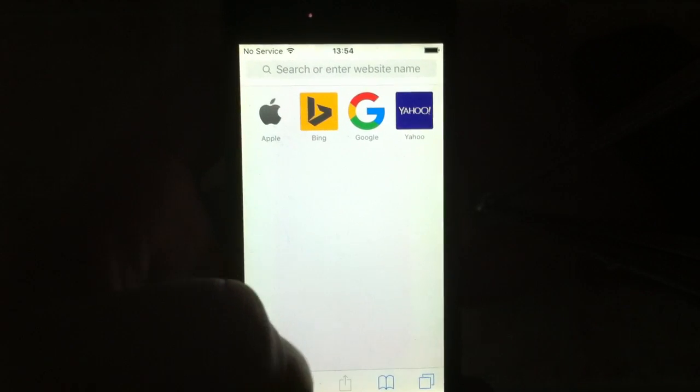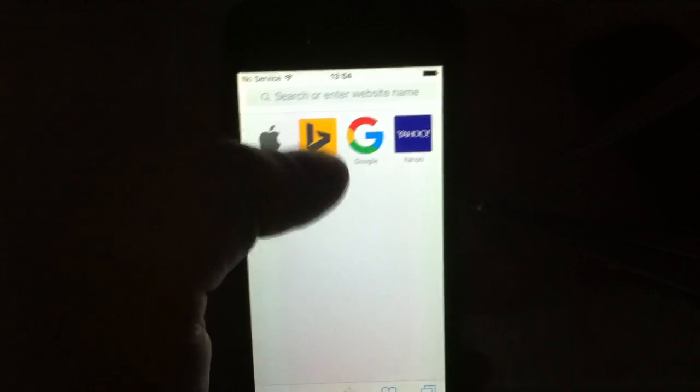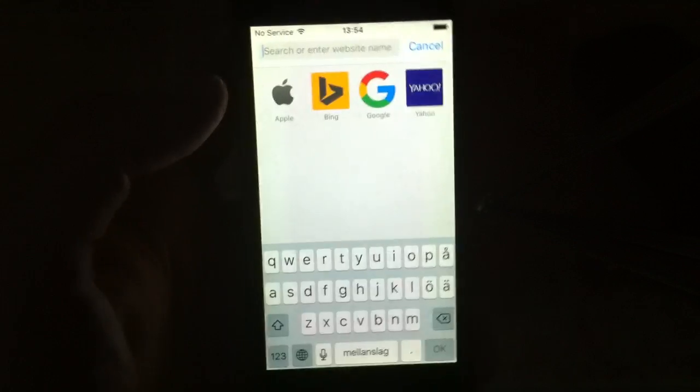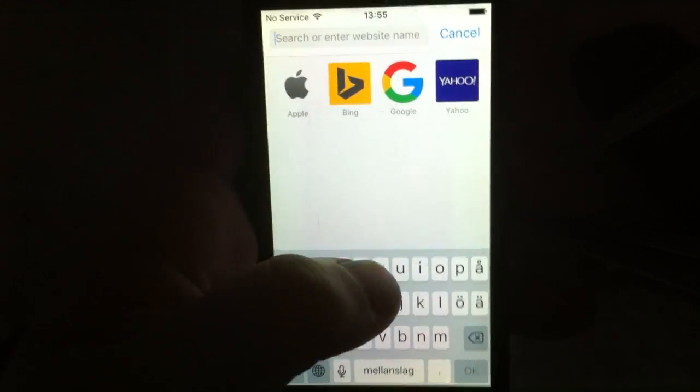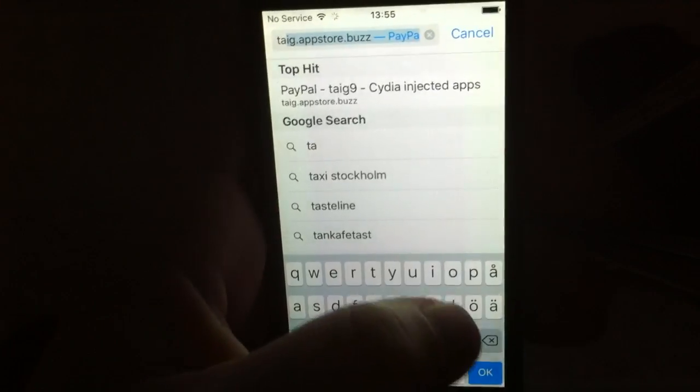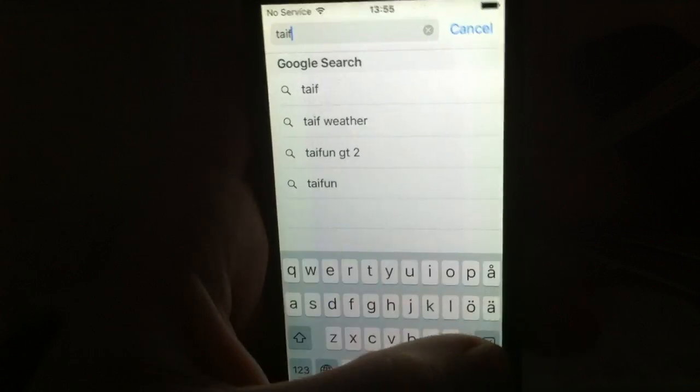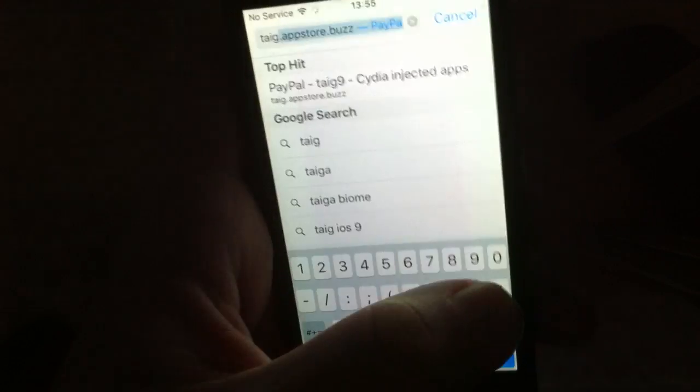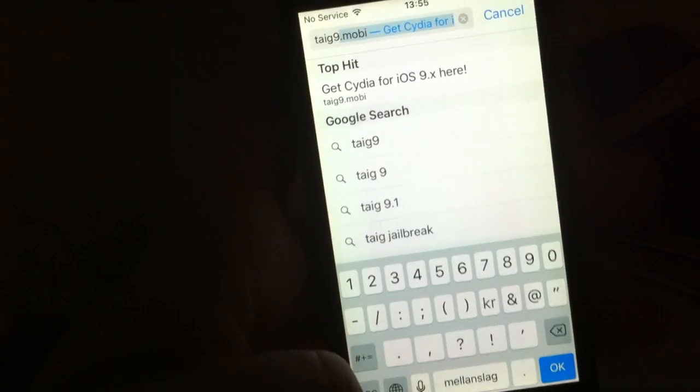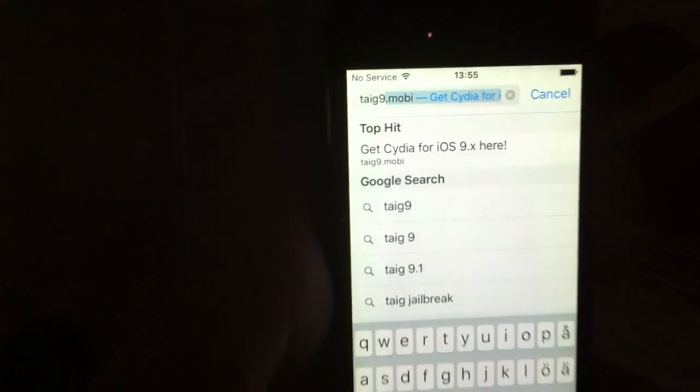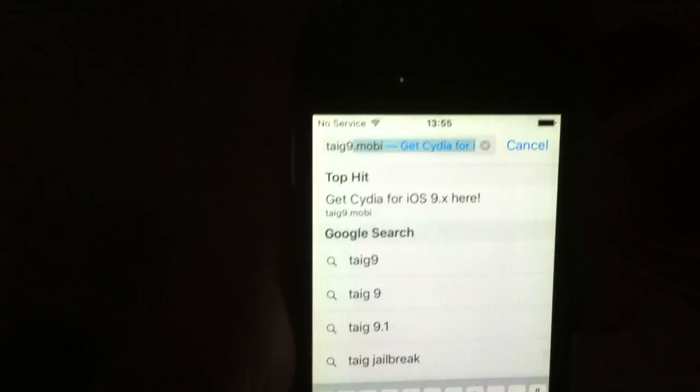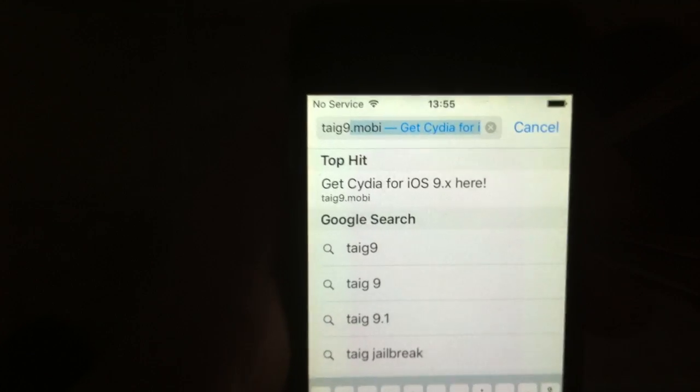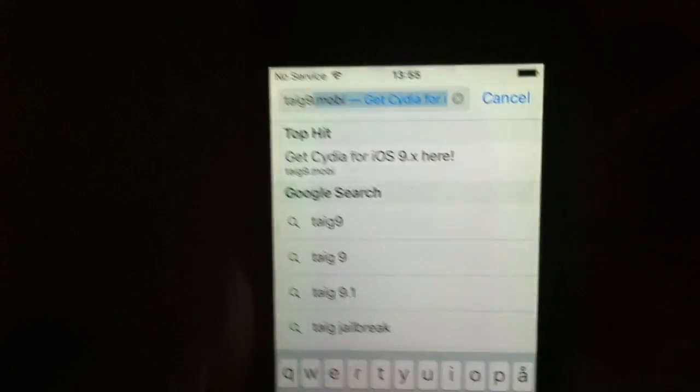You simply go to this site: Taigi9.mobile. [repeated during navigation]